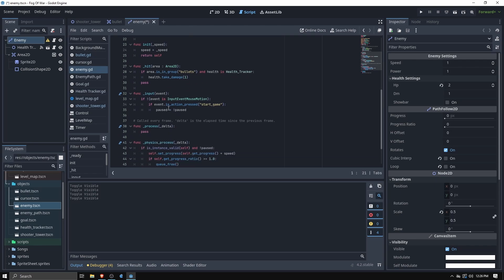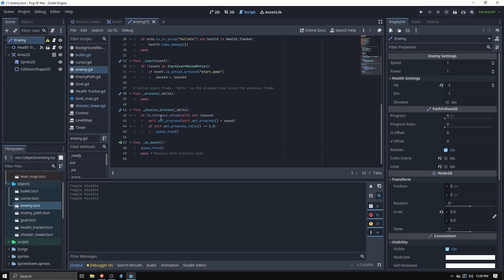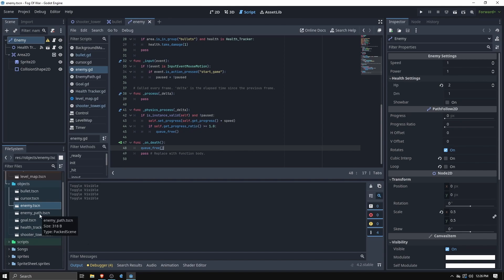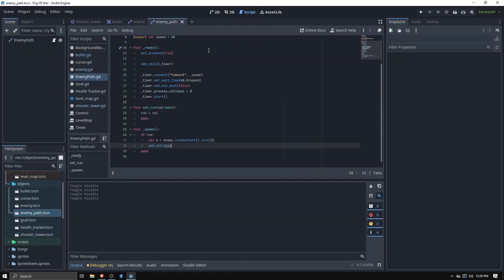In which case it takes damage and then if it dies the health tracker actually calls up to it and calls queue_free which you don't know is Godot speak for delete basically.